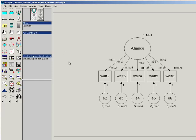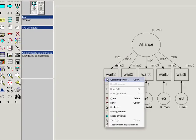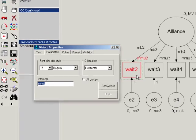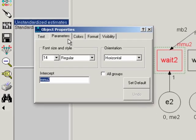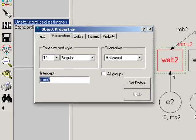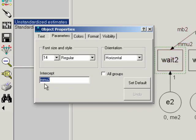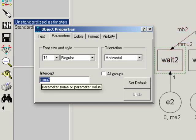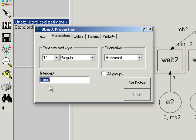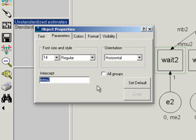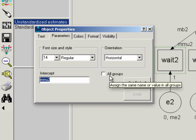The important thing to note when you do this has to do with an option in the object properties menu. So right click, select object properties, and here is where we've named the parameters. So you can see that this first item intercept for wait two, I've named MMU2, MU for the Greek letter mu, which often represents averages. So this is the intercept for item two for men. Right here is the key thing, and it's the all groups. If this is checked, which it is by default, it'll provide whatever name you put down in here for both men and women.